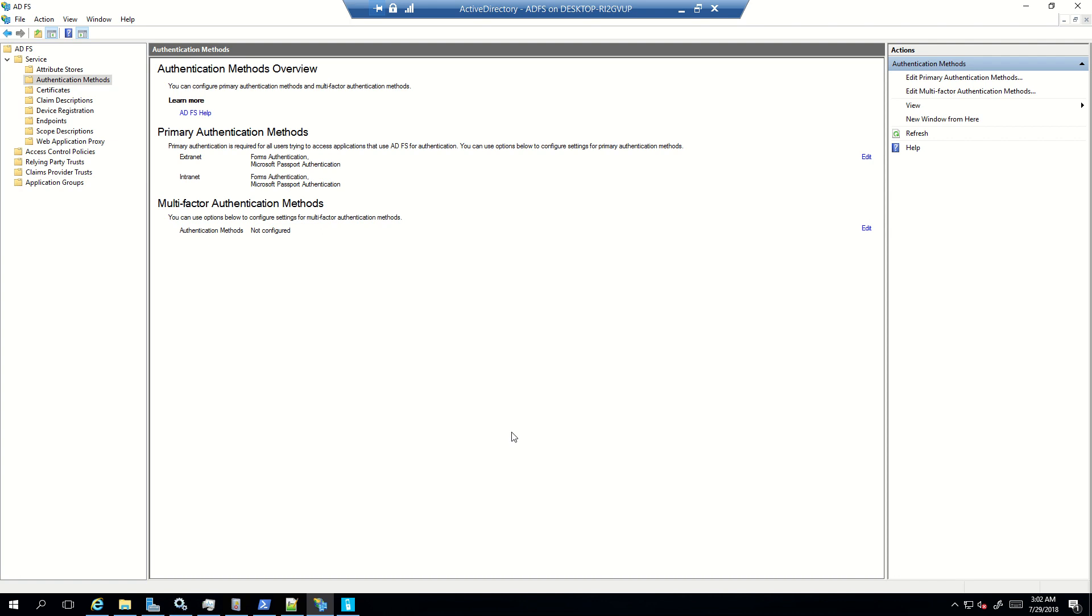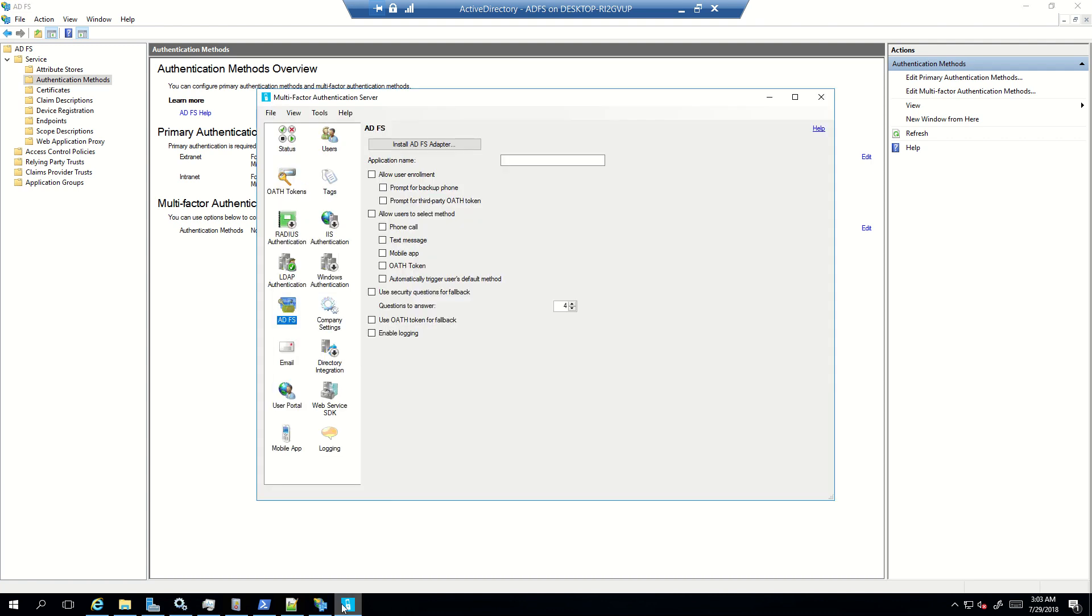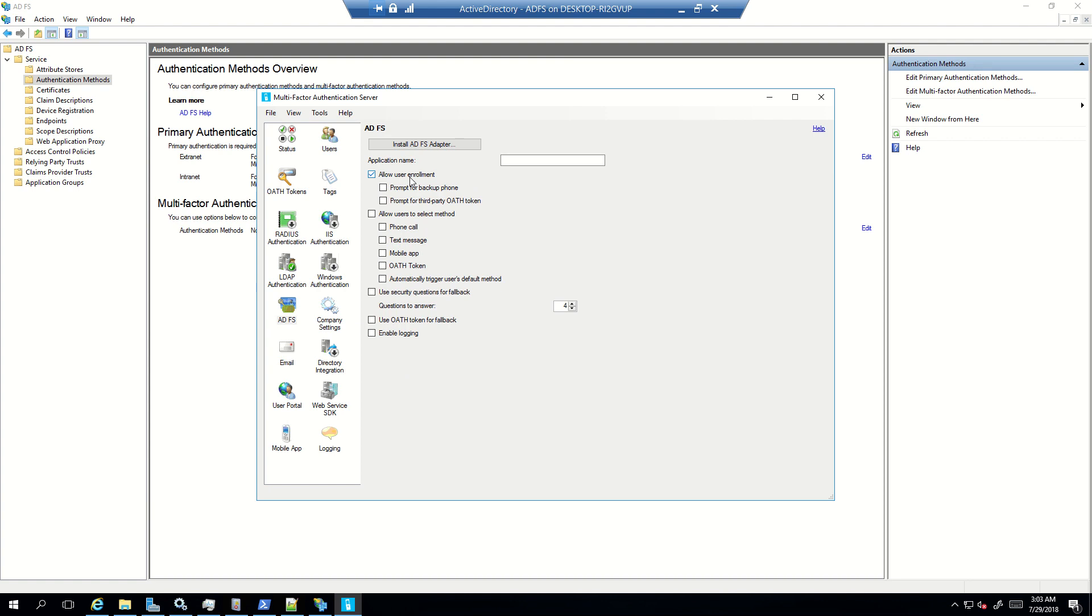So this is the video in which I'm going to talk about the scenario wherein you have ADFS and MFA server installed on the same machine. The setup will be very simple. All you need to do is you have to launch multi-factor authentication server, then click on ADFS and then click on install ADFS adapter. This will begin the installation of ADFS adapter, but before that, one more thing that I would like to cover, and that is these options. So the first option that you see, allow user enrollment.